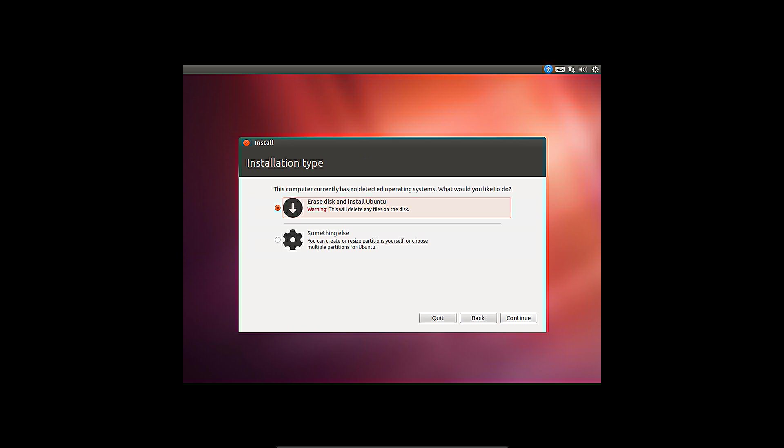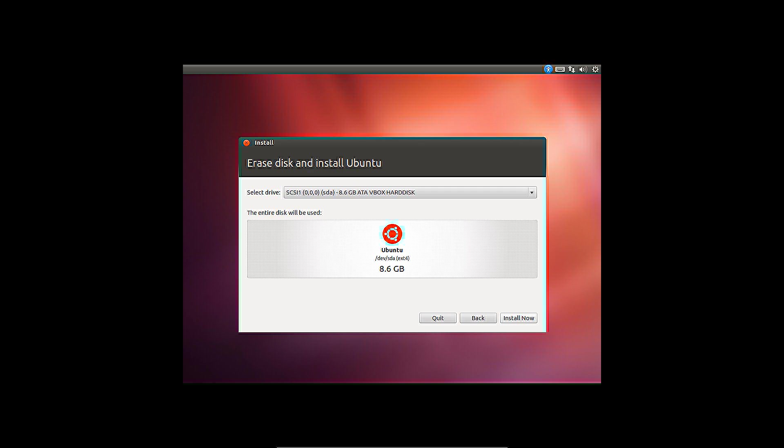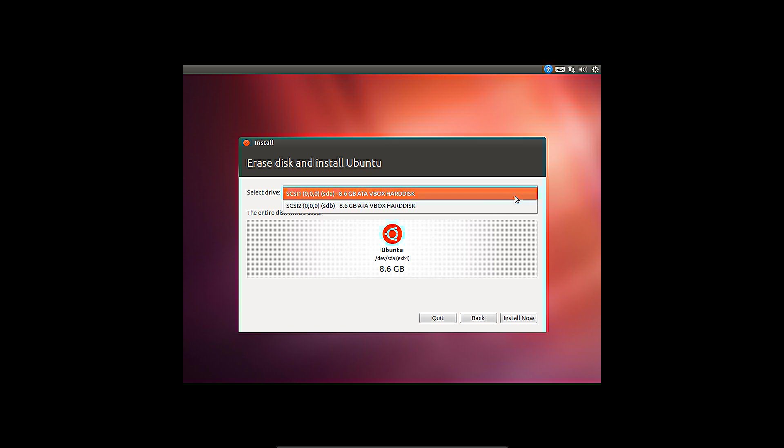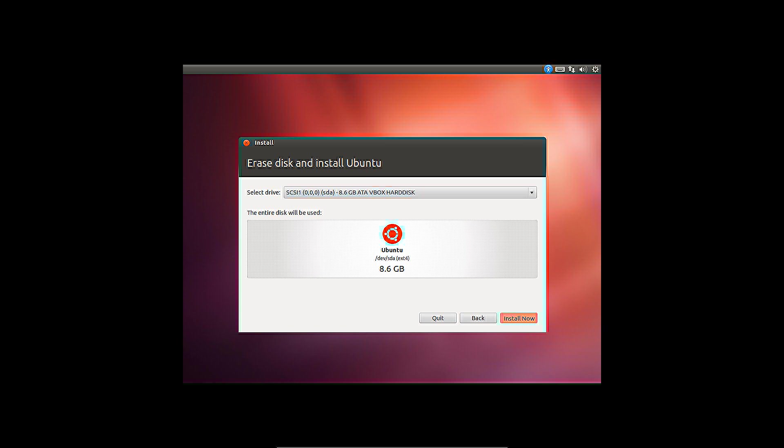No other operating systems have been detected and two types of installations are available. The first will erase a disk and partition it for Ubuntu. With multiple disks, the first one will be used. It is possible to select another disk. Then click Install Now.